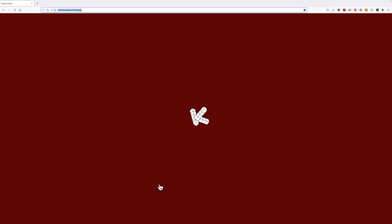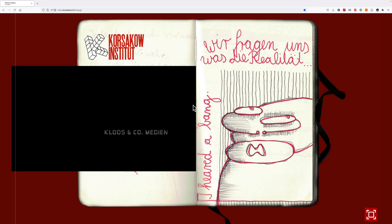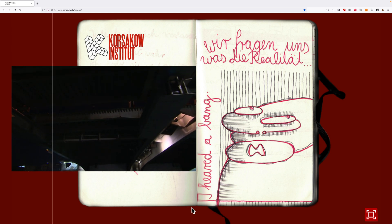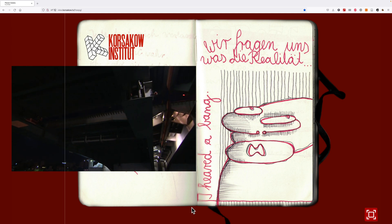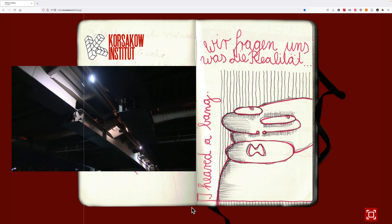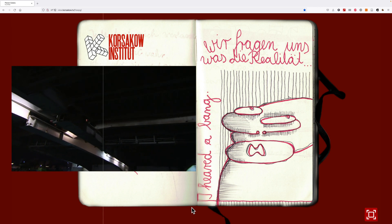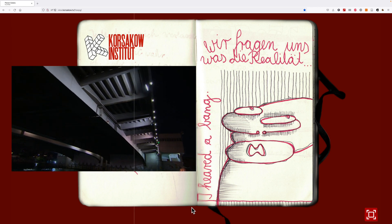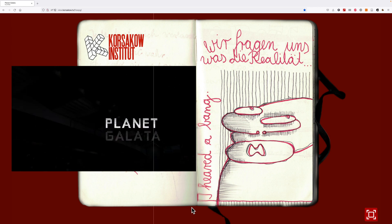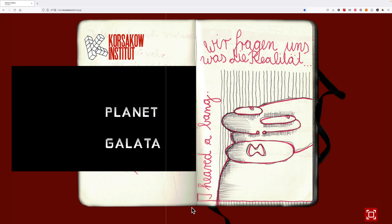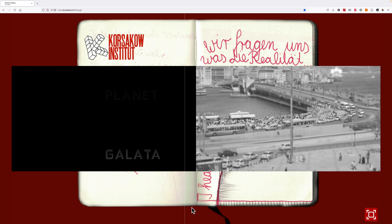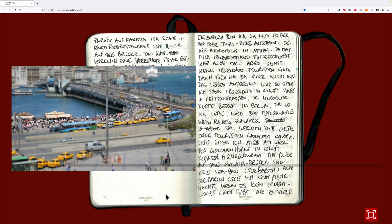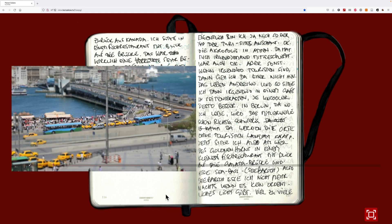Korsakov is the software that lets you organize media such as film, audio or images so that it becomes a Korsakov film — like this one.